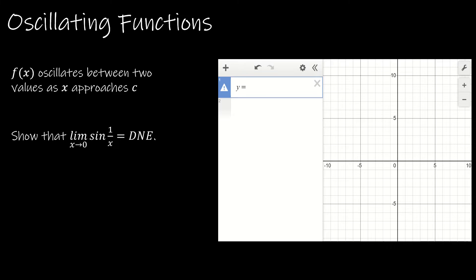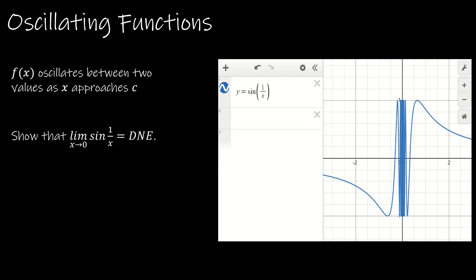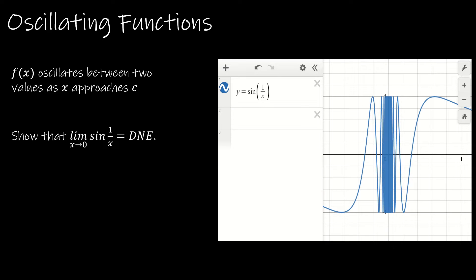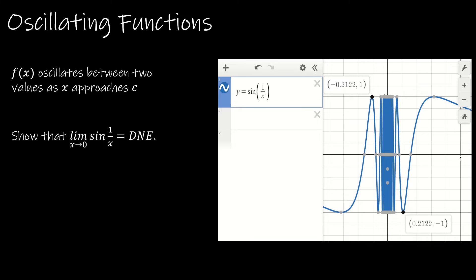The last way a limit could fail to exist is in an oscillating function. When we talk about something that oscillates, it's going to bounce back and forth between two values and typically get closer and closer. This is the graph of sine of 1 over X. Even if you zoom in, it's very hard to tell what the value of the function is, because the sine function goes back and forth between those two values.